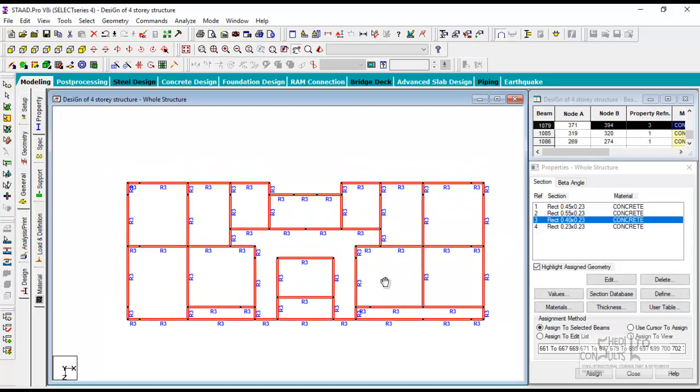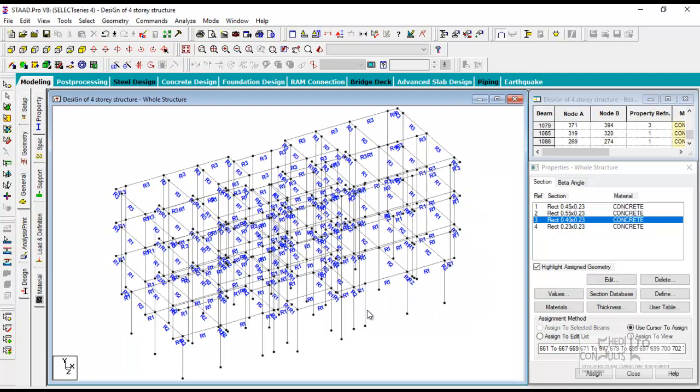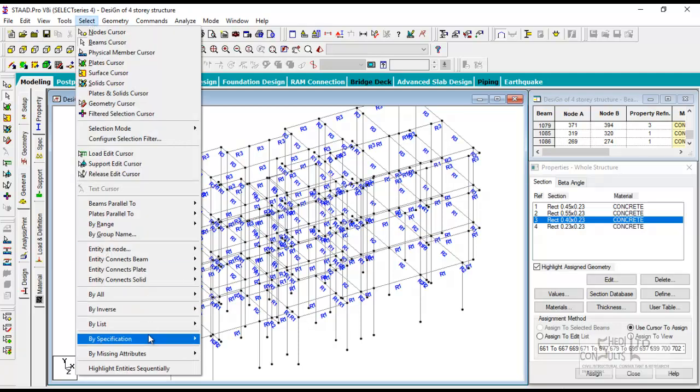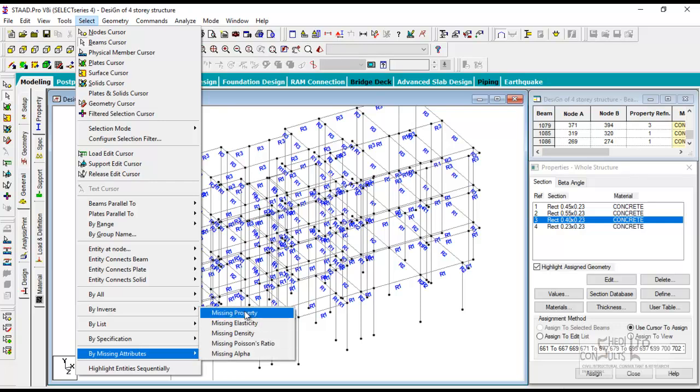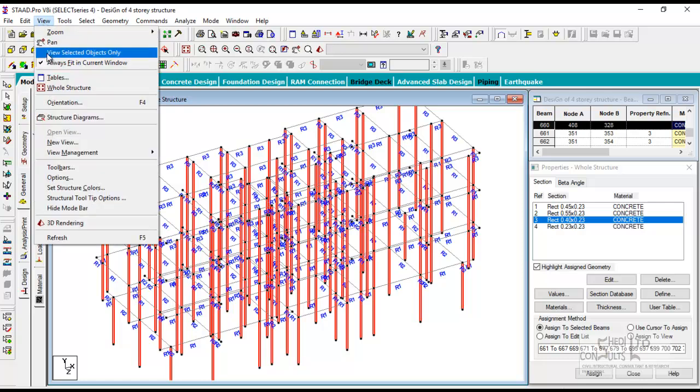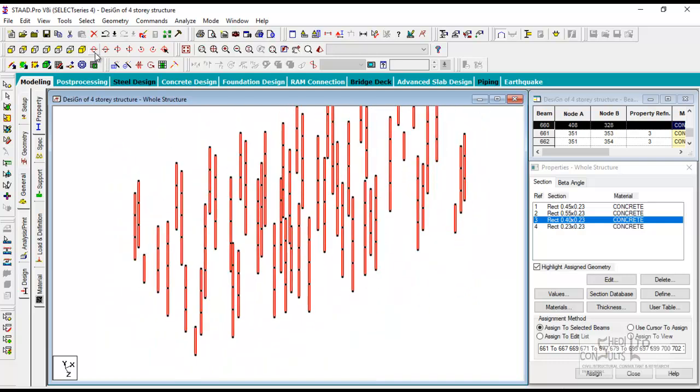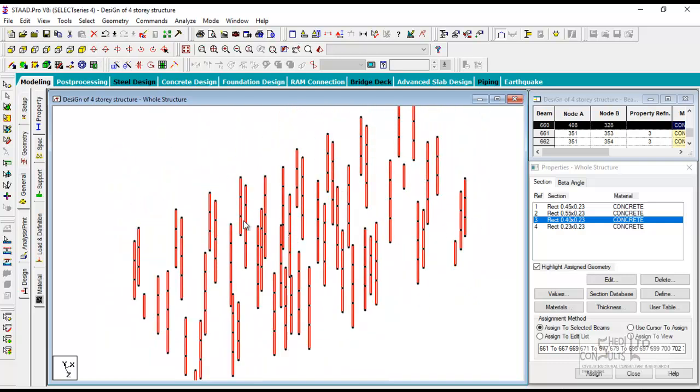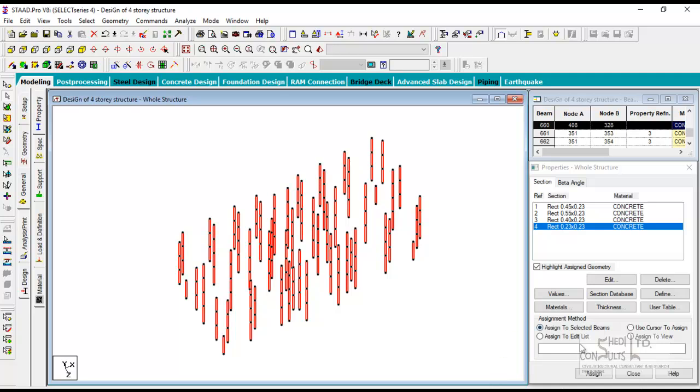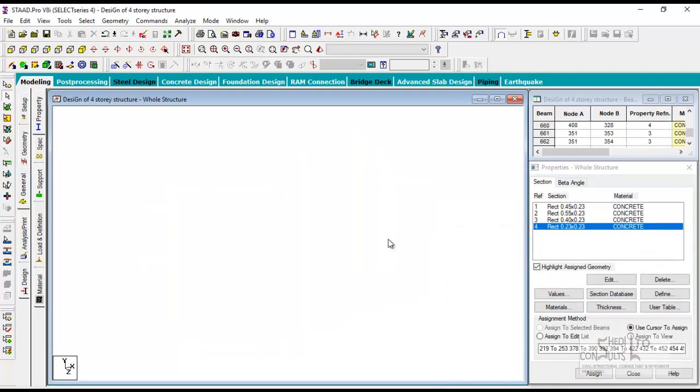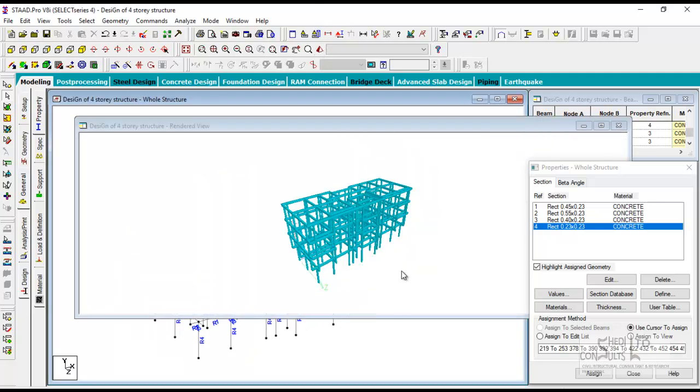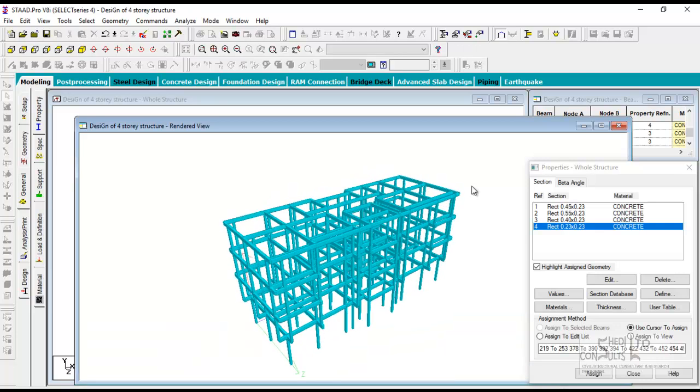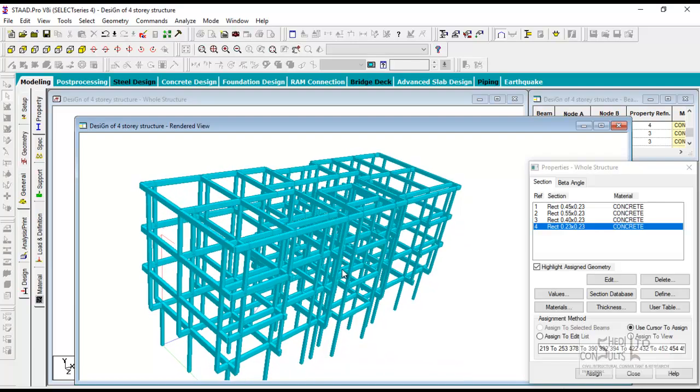As soon as you're through, you can view the entire structure. You see that your members are well assigned. Now any member that is omitted, you can check for members that do not have properties by going to select by missing specification missing property. So I selected all, which are the columns. So we said all our columns are 230 by 230. Select all the columns and then assign to them. You can view the 3D of your structure. This is the entire 3D model.